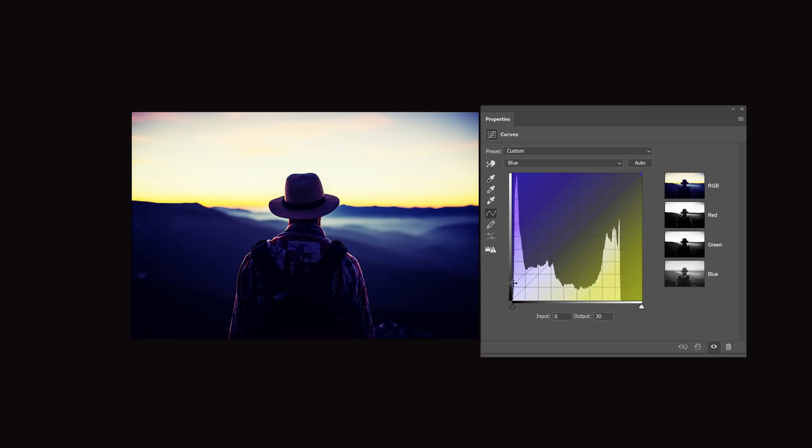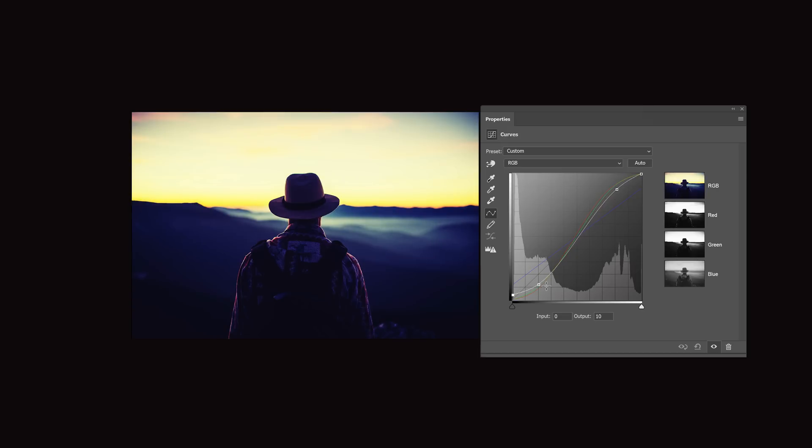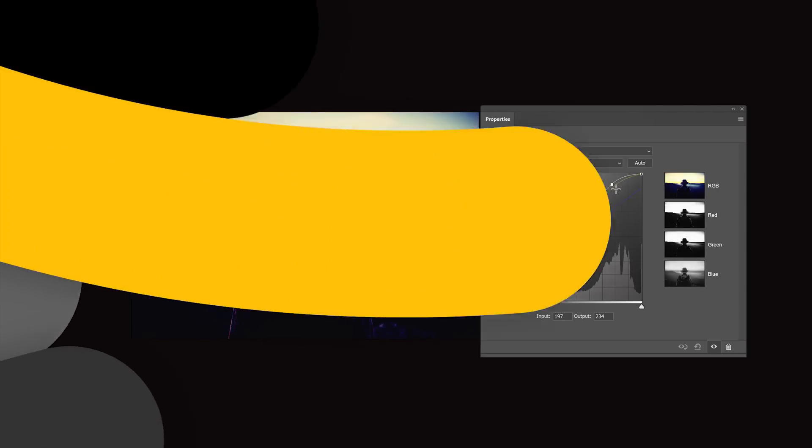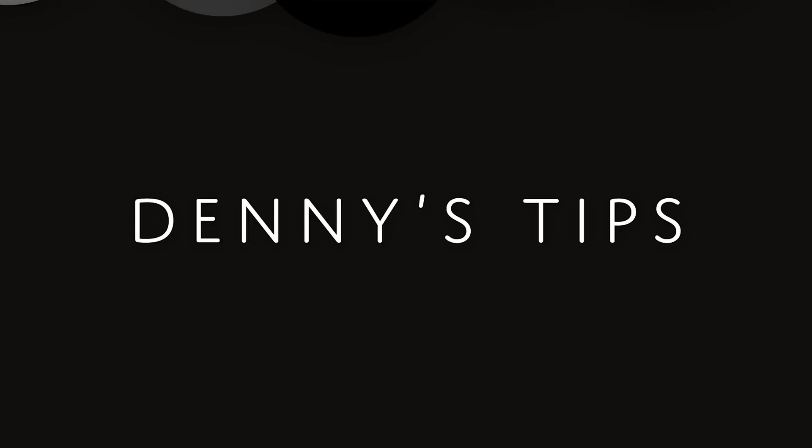And there you go. Those are my tips for software developers out there who want to create a better tone curves tool. And if you do take on that task, thank you so much for that because I think a lot of people would find it very useful. But if you're not a software developer like me, hopefully these tips will give you a better understanding of how tone curves work.